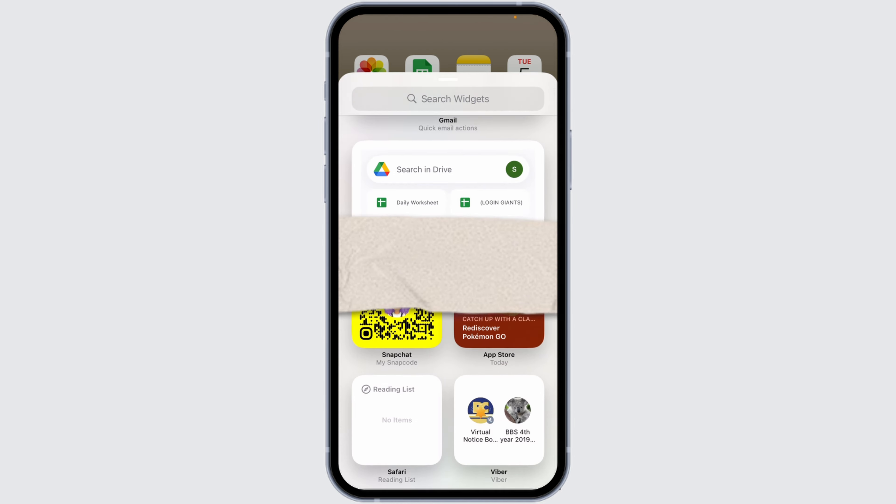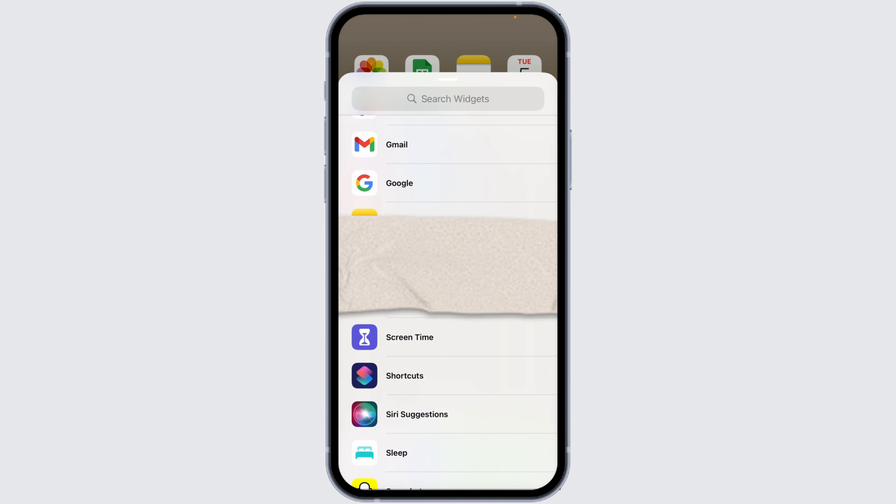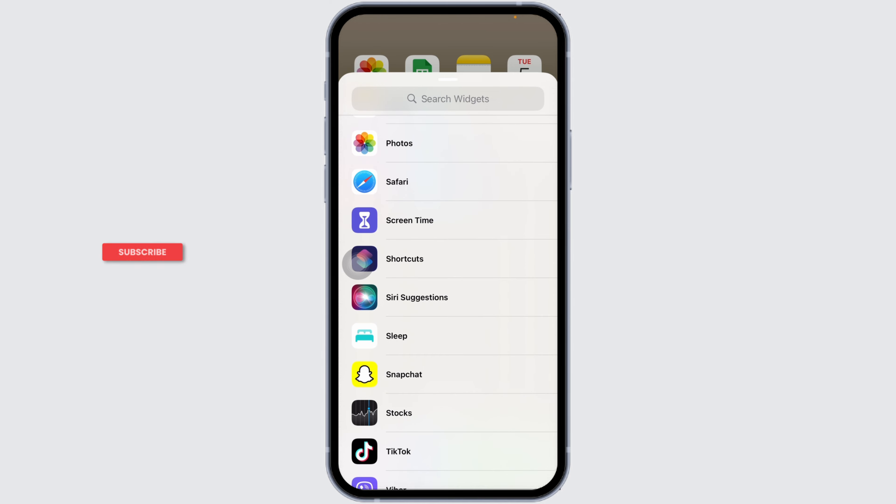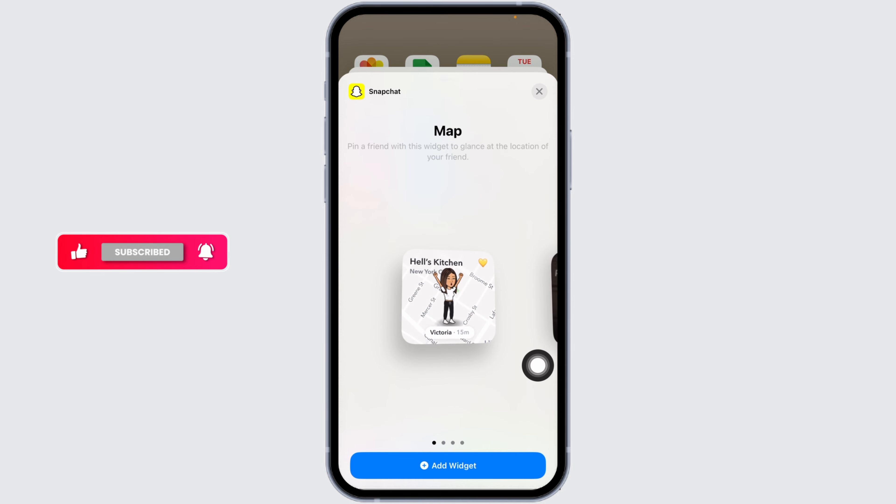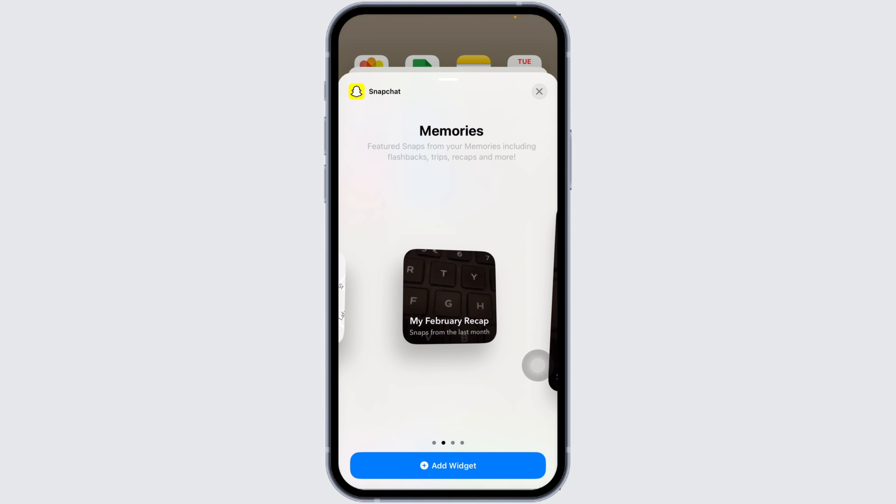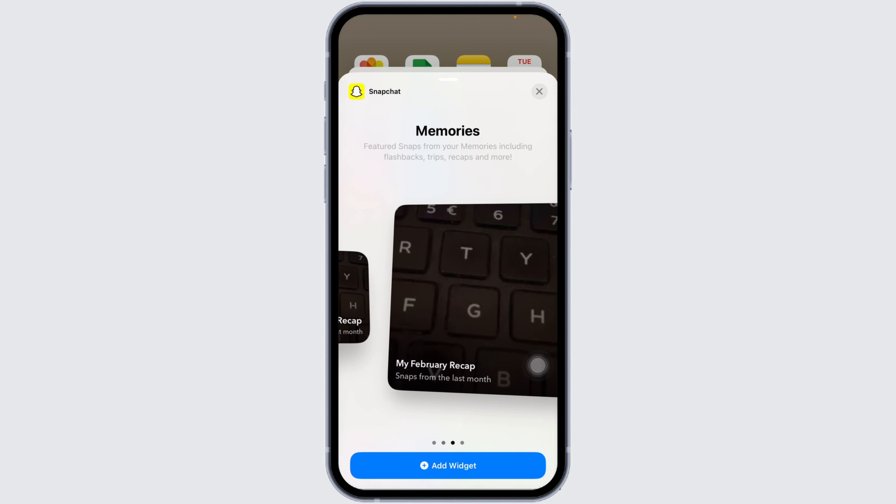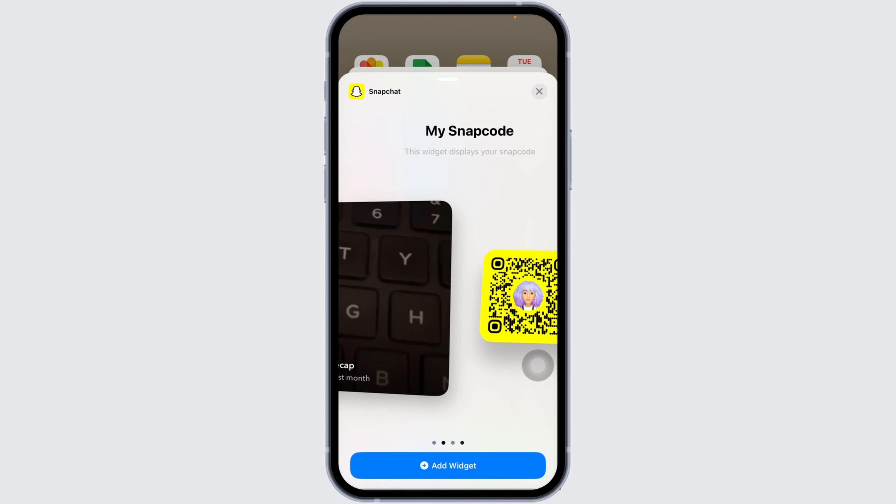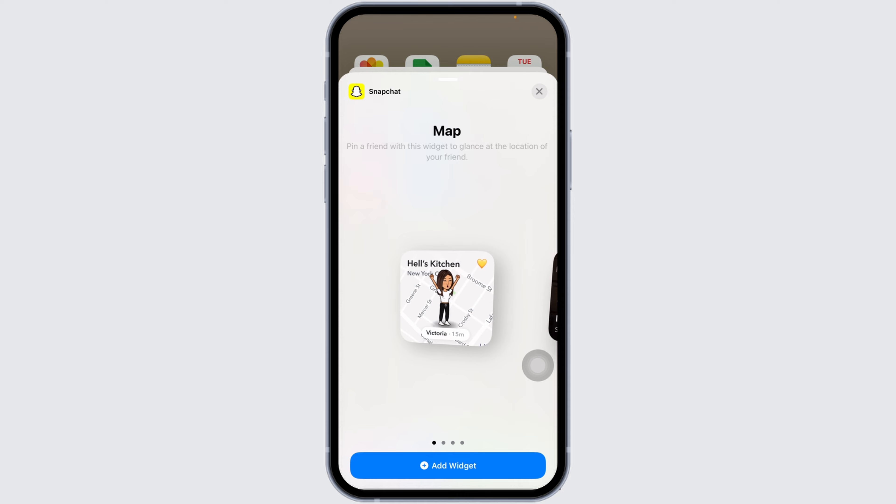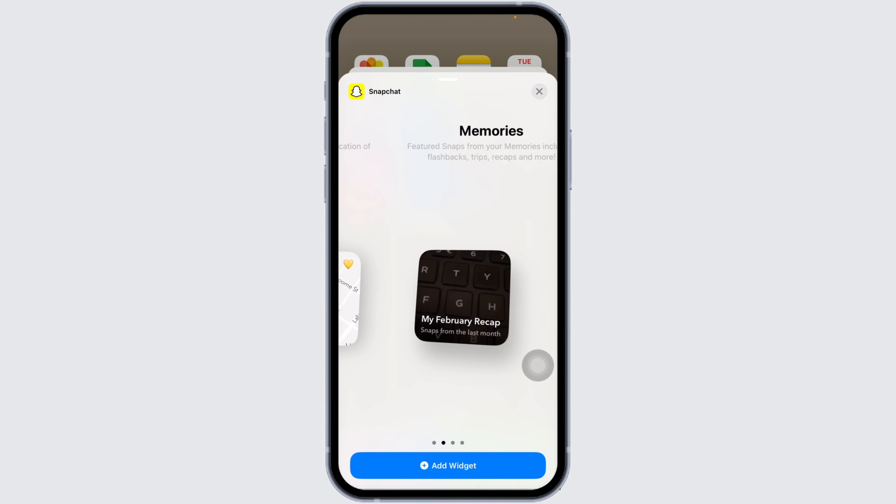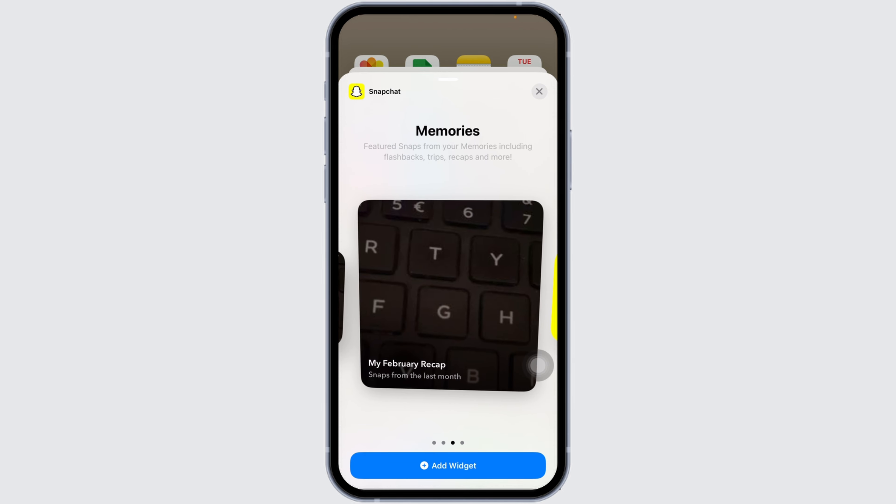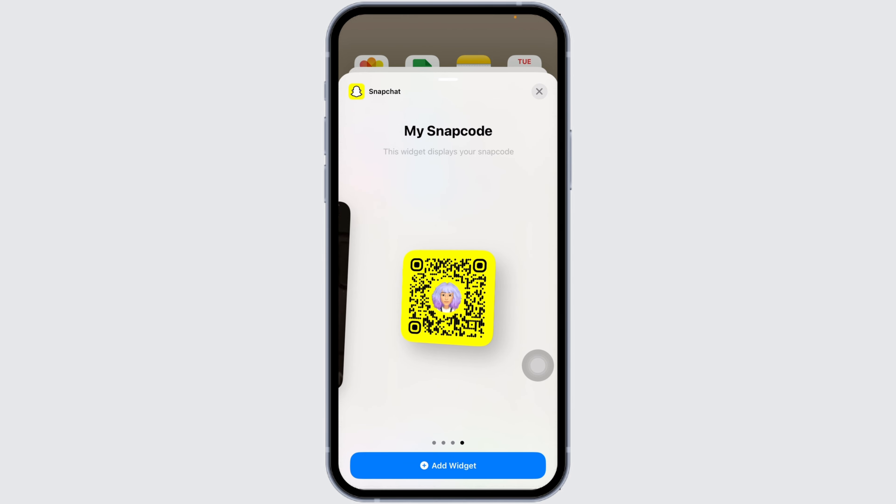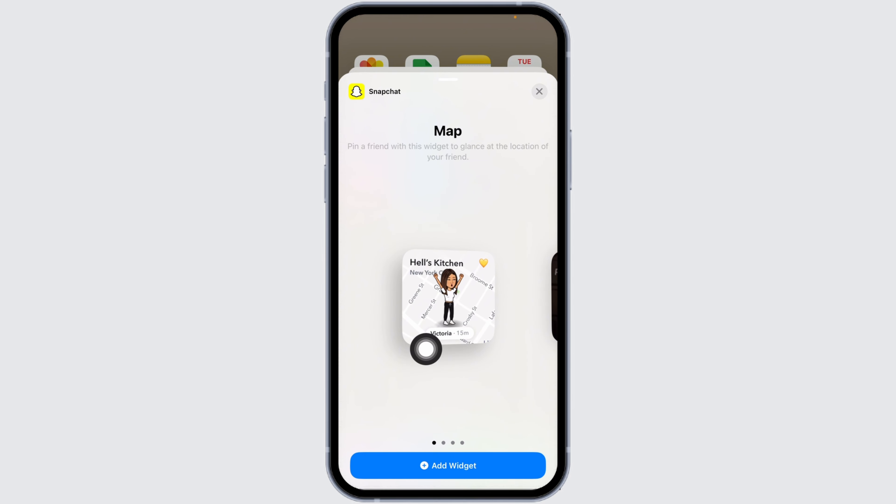Scroll down to the Snapchat option and click on it. You will find different Snapchat widget options. Scroll to the right to see you can choose any of these: map, memories, or others.